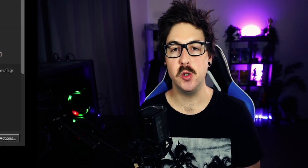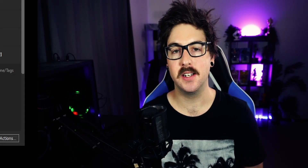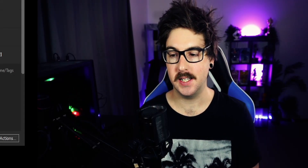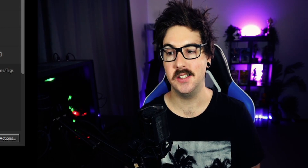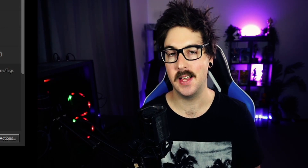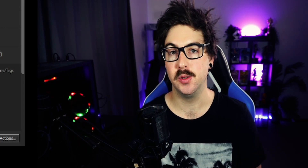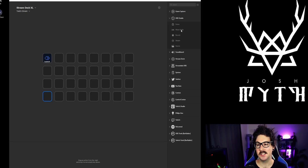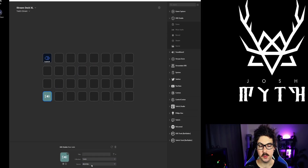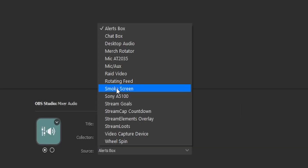The next one is nice and easy — I want to add a mute microphone button. If I take a break or need to turn off my microphone easily, I can just hit that button and it will mute and unmute. I'm just going to drop in a Mixer Audio under the OBS Studio tab, link this to the Twitch profile and point it to my mic, which is an AT2035.